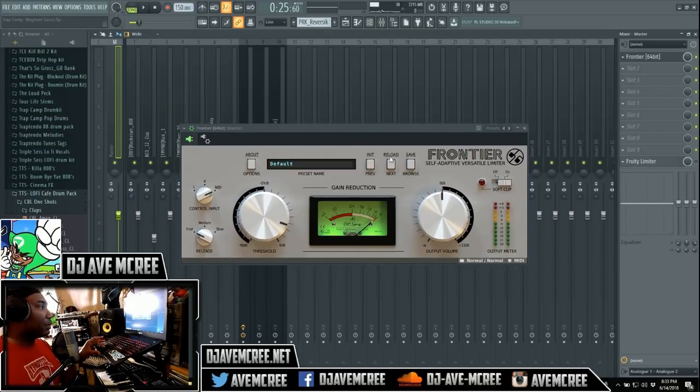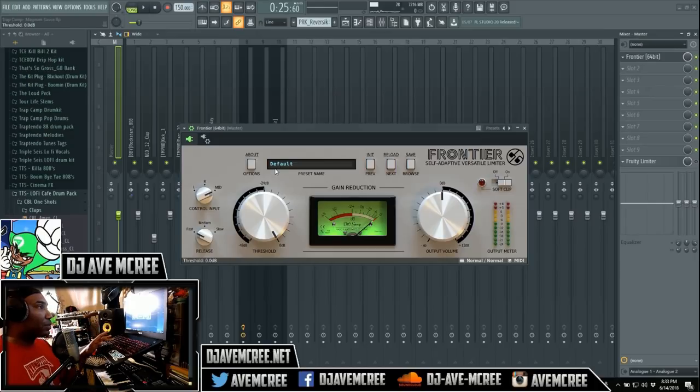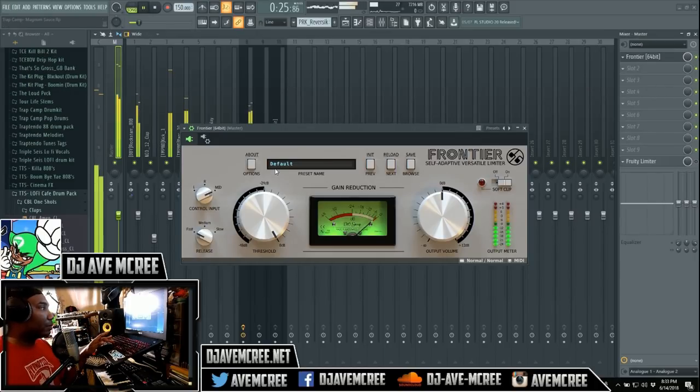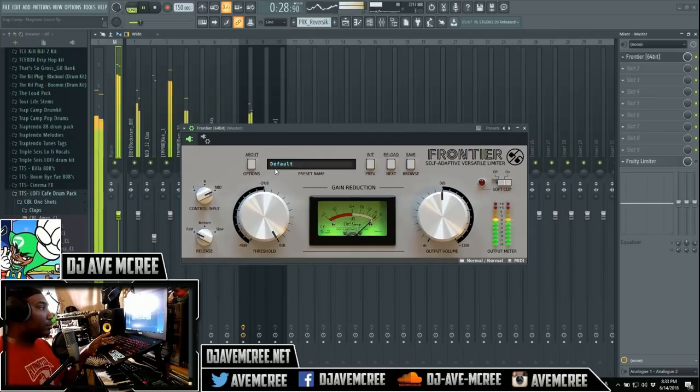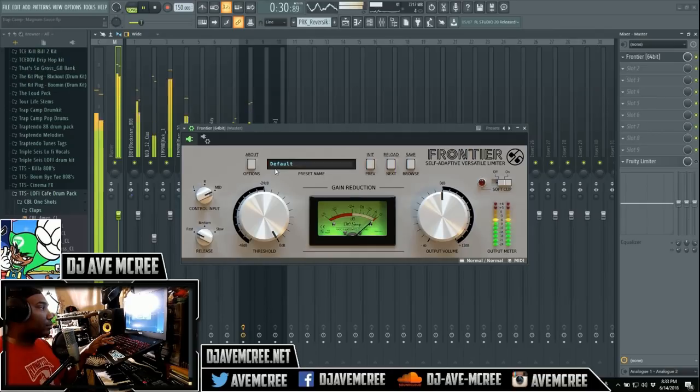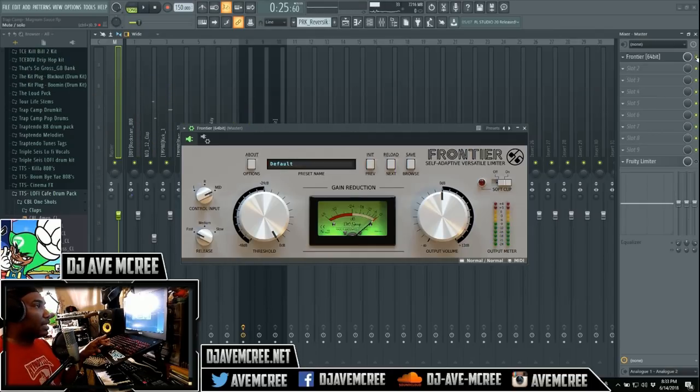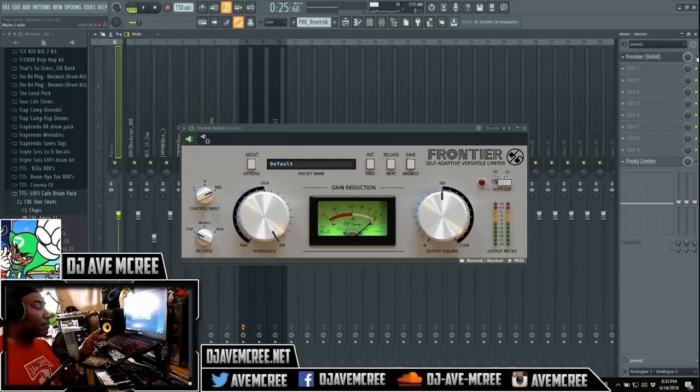It's not turned on or anything like that, I don't have the Fruity Limiter turned on, but the track does have a lot of energy going on with it.